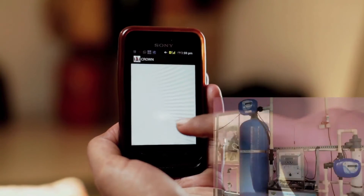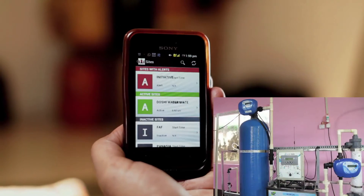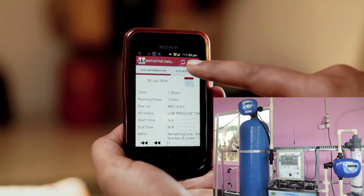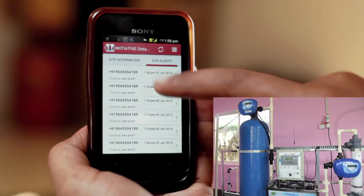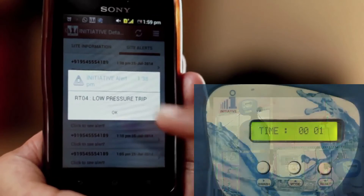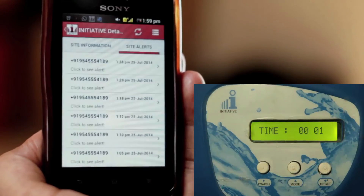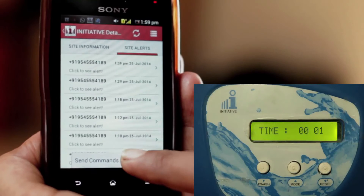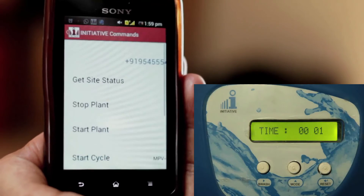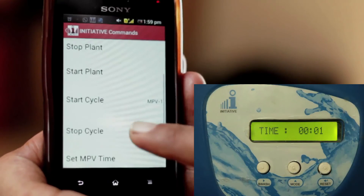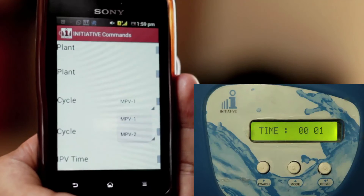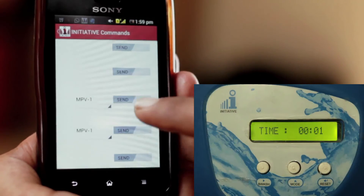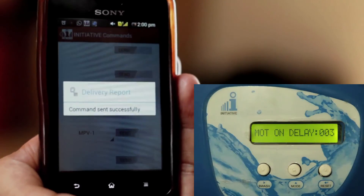Alert! What happened? Low pressure trip. Now I'll backwash. Start cycle MPV1. Send. Yes.